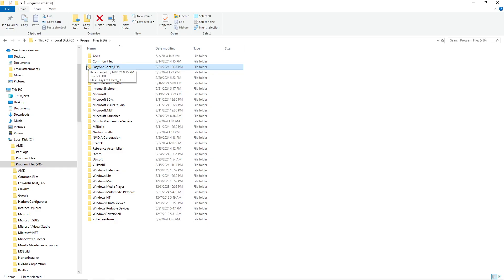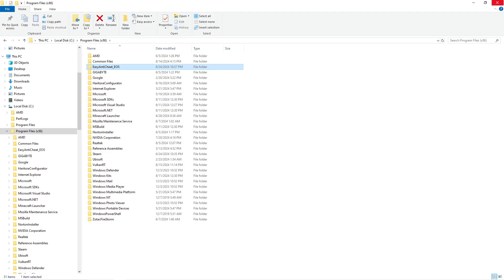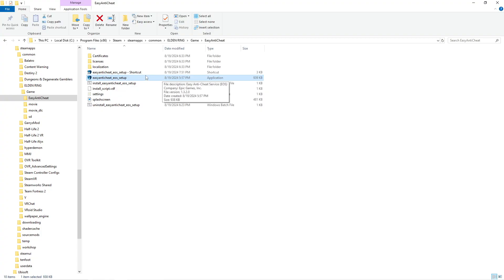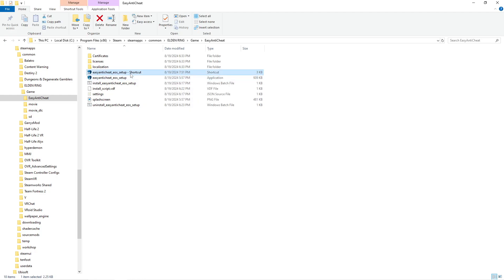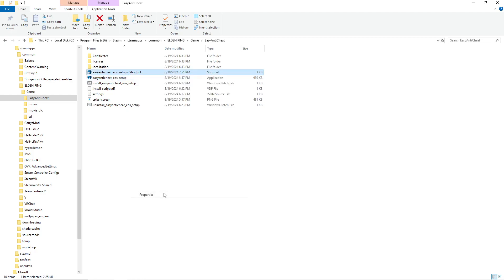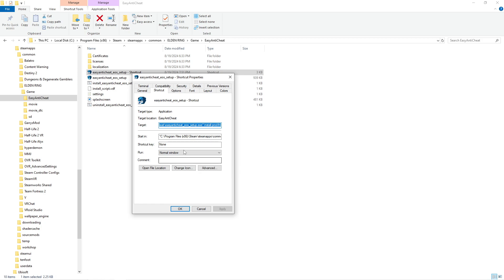Now from there you're going to want to go back to your Elden Ring and you're going to want to create a shortcut for Easy Anti-Cheat EOS Setup. And you're going to want to go to the Properties, and at the end of it you're going to want to add space install prod dash fn. Should look just like this.